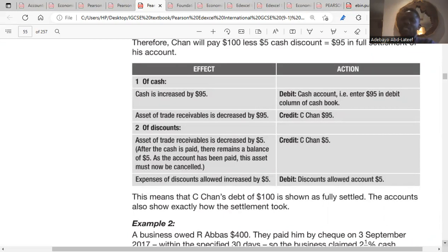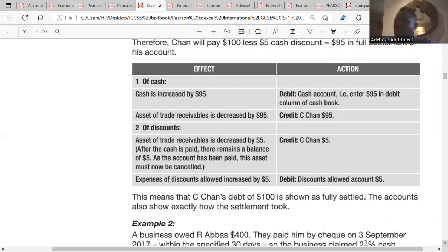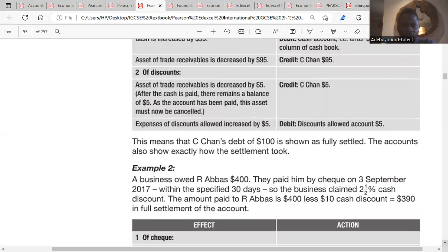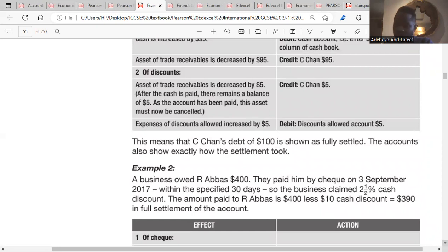You debit the cash account because it received $95 from Cishan, and you credit Cishan's account with $95. Then you credit Cishan for $5 discount. Our expenses increase by $5 because we are paying the $5 that Cishan is not going to pay, to balance the transaction of $100. So the discount allowed account will be debited because it has received $5 as discount.